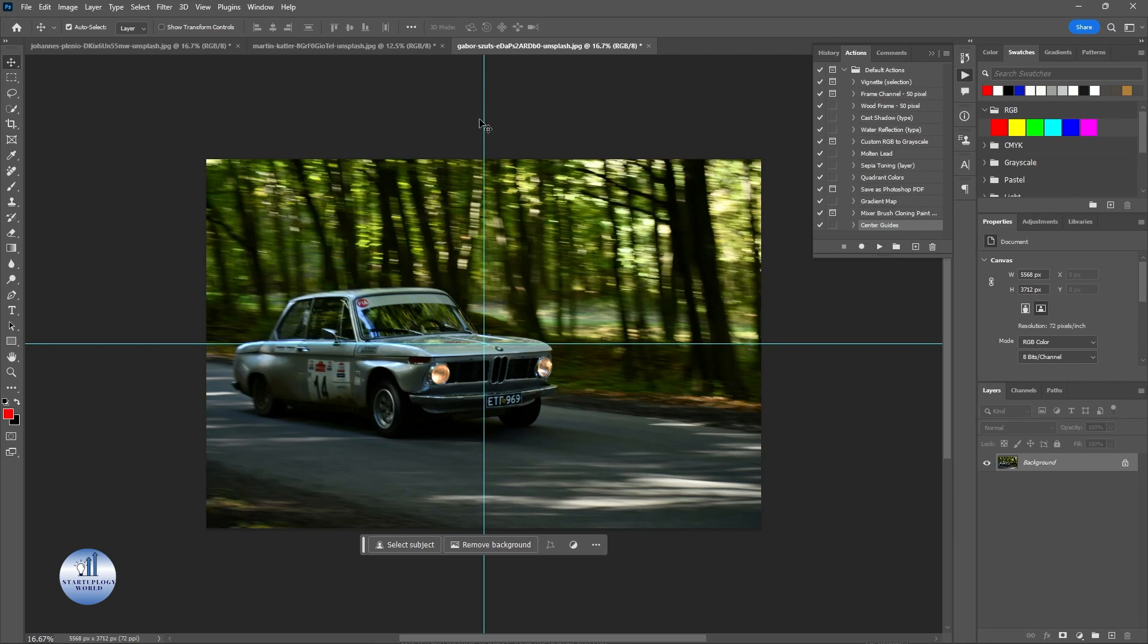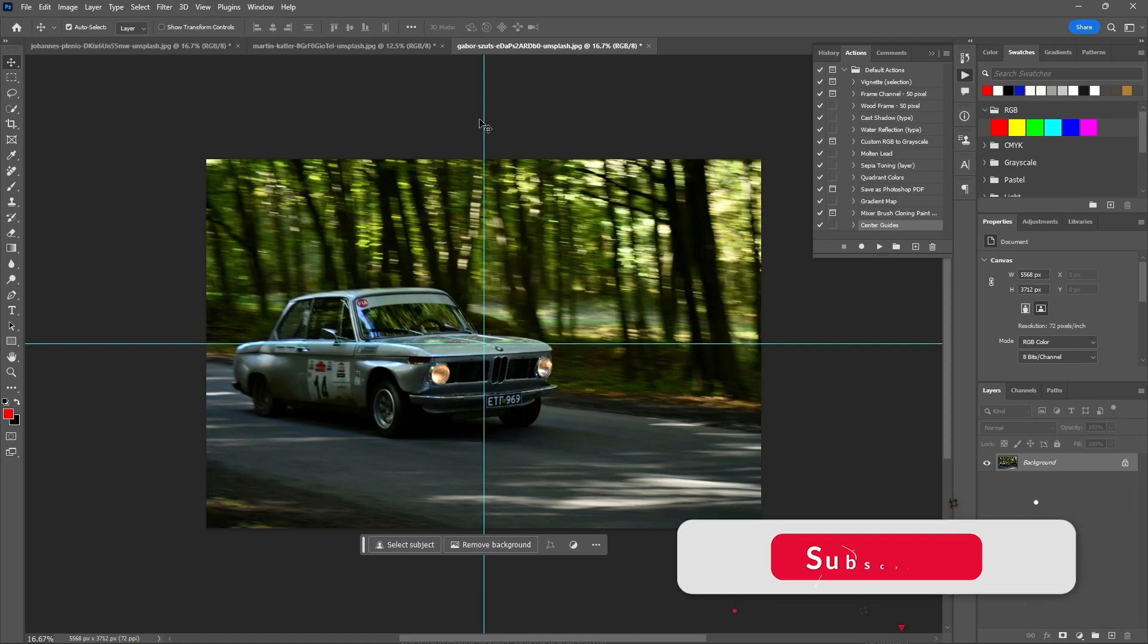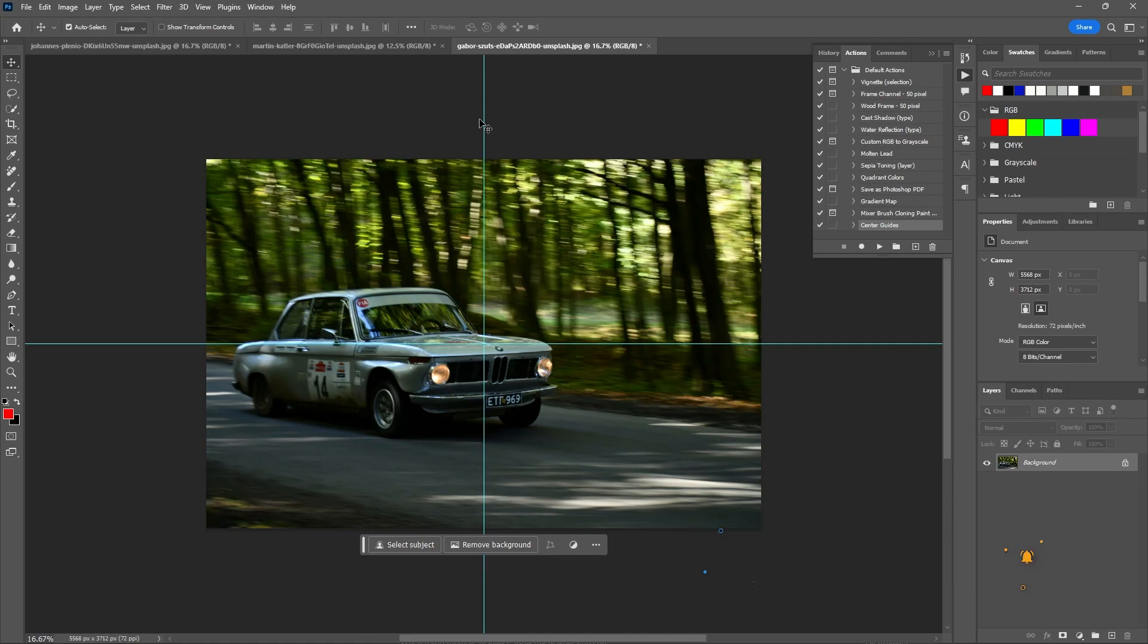Easy, isn't it? So these were the two methods that I use to add center guides to my images in Photoshop. If you have any questions regarding this, do let me know in the comment section below. Also, if you like this video, make sure to leave a thumbs up and subscribe to our channel for more. Thank you for watching. I'll see you in the next one.